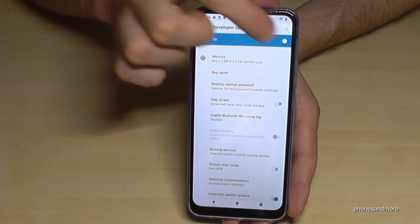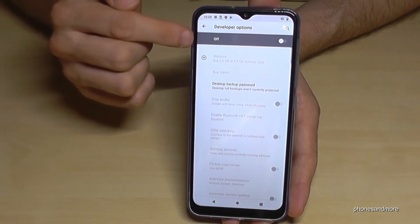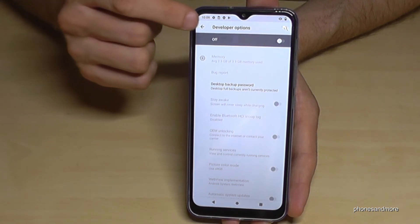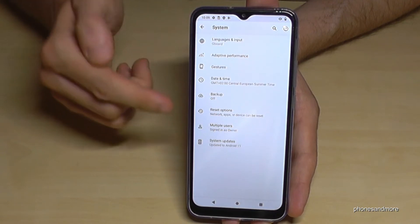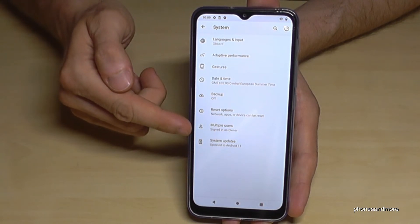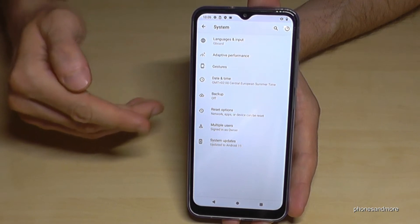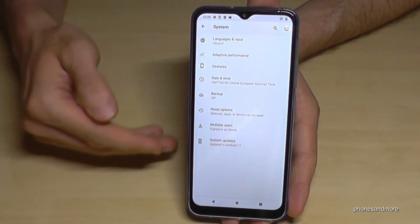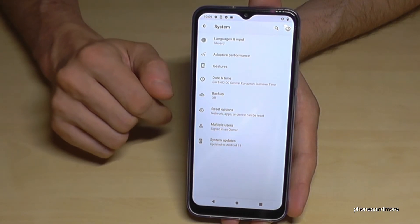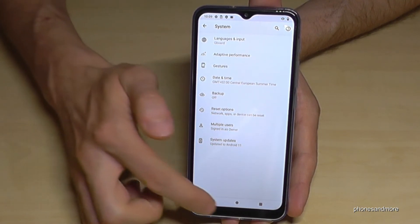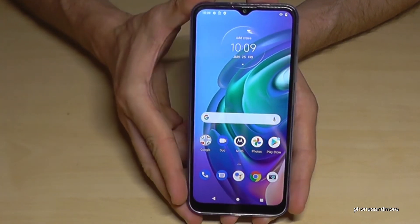Tap the blue bar to turn it off — it turns gray. If you go back one step, the developer options have disappeared. But you can always get them back by tapping seven times on the Build Number, as I showed you before.